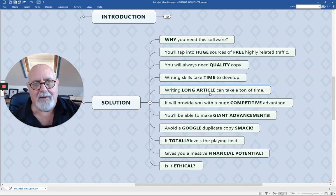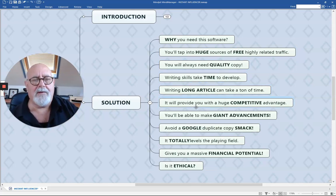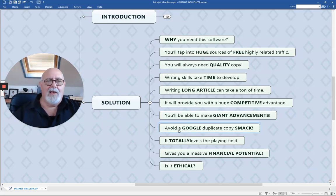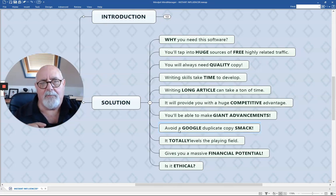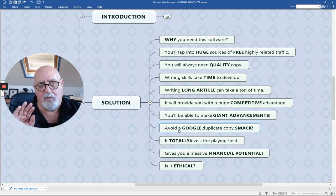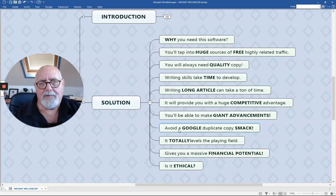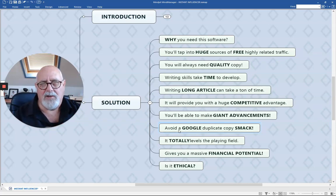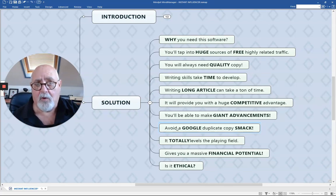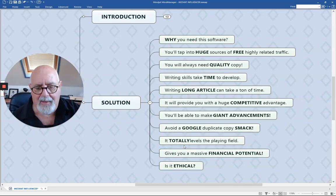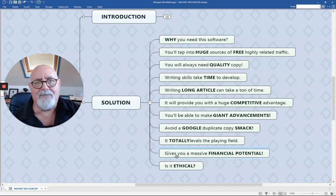You're going to be able to reproduce that in just moments. It will provide you with a huge competitive advantage over anybody else. You'll be able to make giant advancements and avoid Google duplicate smacks. If you write the same copy twice, or if you copy somebody else's copy and it's too similar, you'll get smacked by Google — you could end up getting banned completely. But this software avoids all of that. You will not get any Google smack. It's going to be run across Copyscape, which is a website specializing in searching the web for similar or plagiarized articles. This totally levels the playing field and gives you a massive financial advantage.